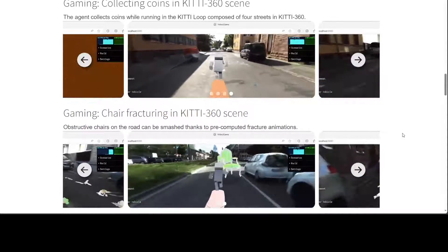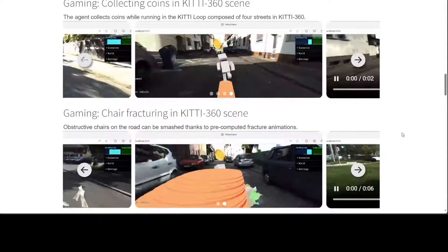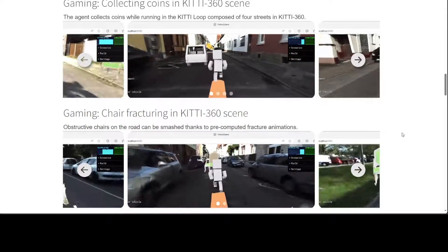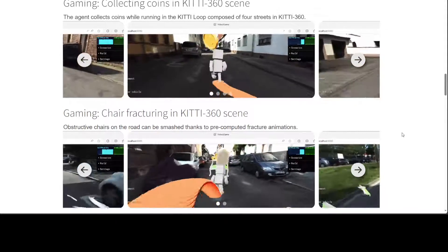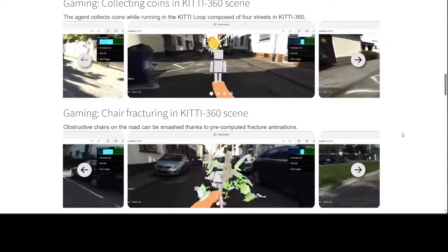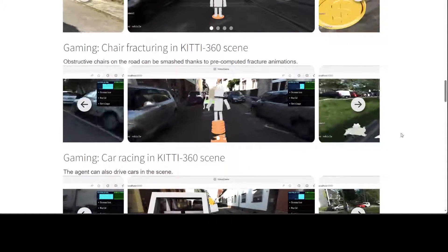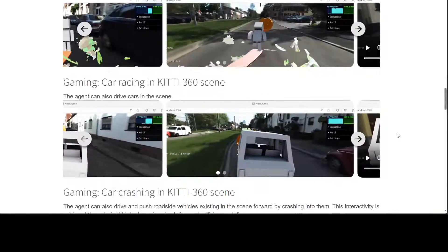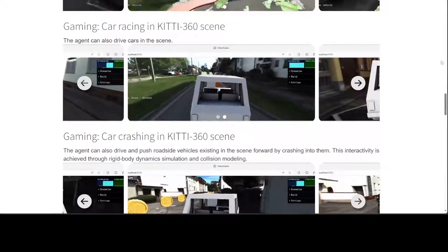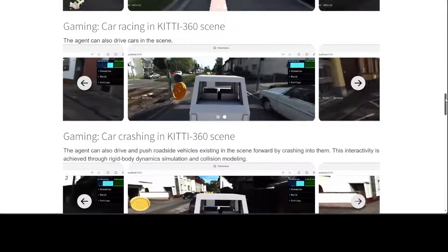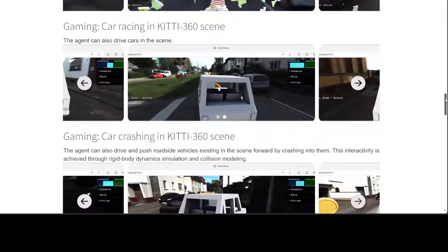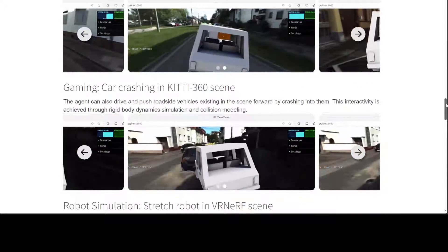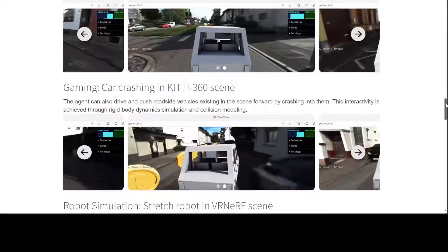The agent is collecting coins while running in the Kitty loop composed of four streets. It is just a simple real world video which has been converted into a game. Similarly, this is a chair fracturing in the Kitty 360 scene, and this is a gaming carbon. This project page is literally full of thousands of examples which you can watch through, and each one of them is quite good.